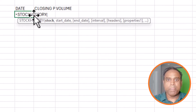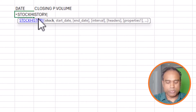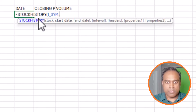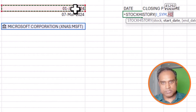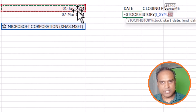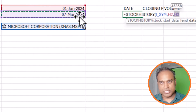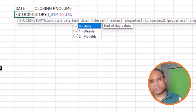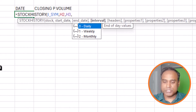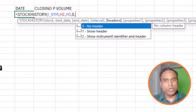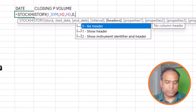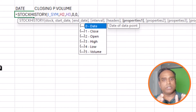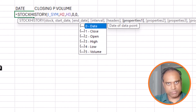The STOCKHISTORY function takes the stock — I_SYM — then the start date, then the end date, then the interval (I'll say daily for now), then headers (I'll use zero for no headers), and finally which columns to output.